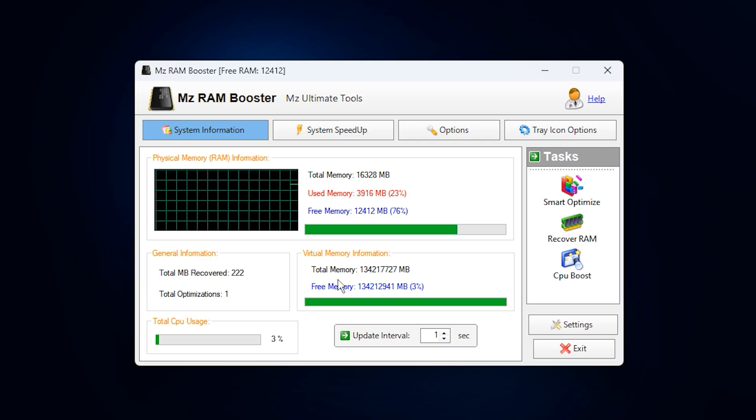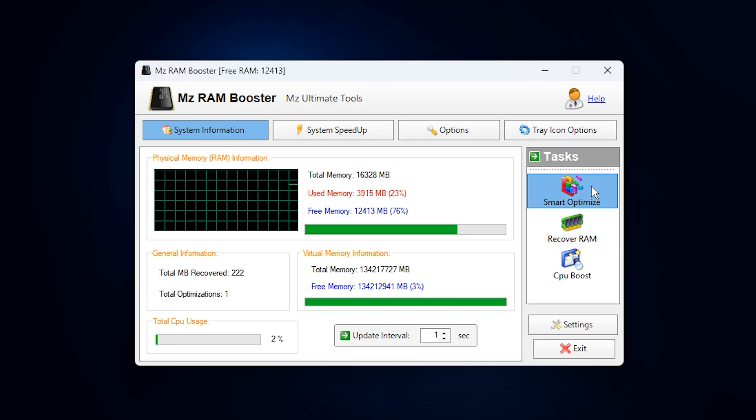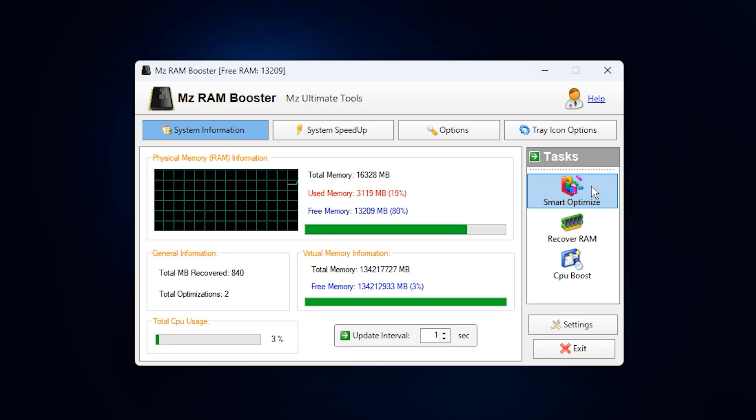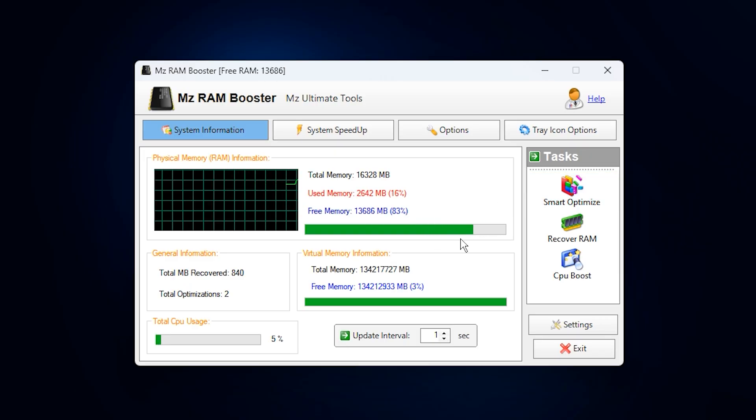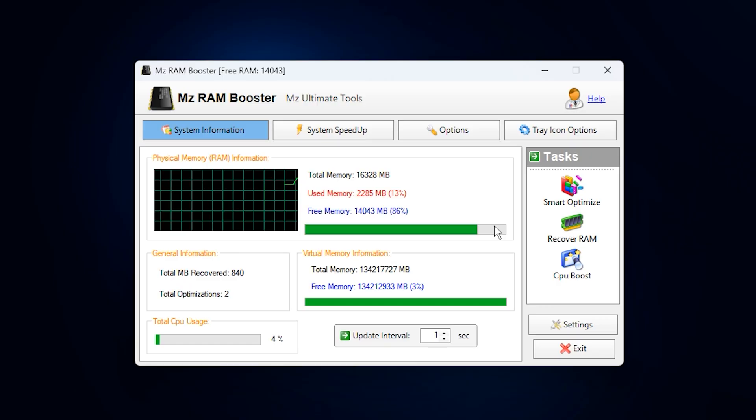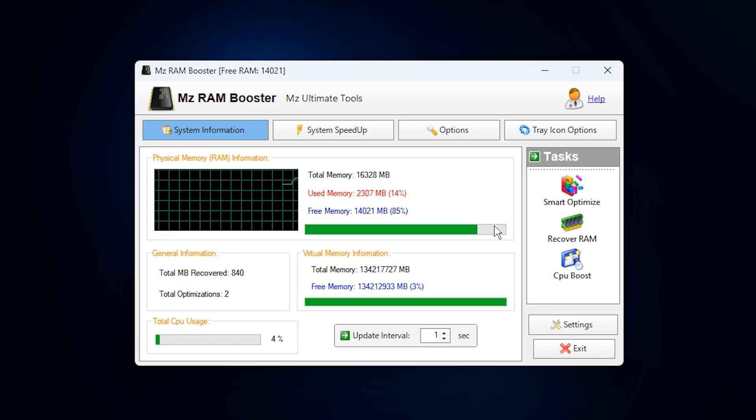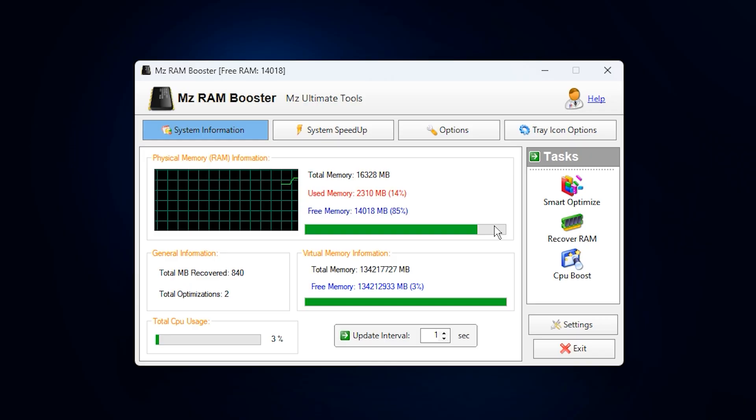To begin optimizing, click the Smart Optimize button. This feature instantly clears memory used by unnecessary background tasks and helps Windows allocate resources more efficiently.